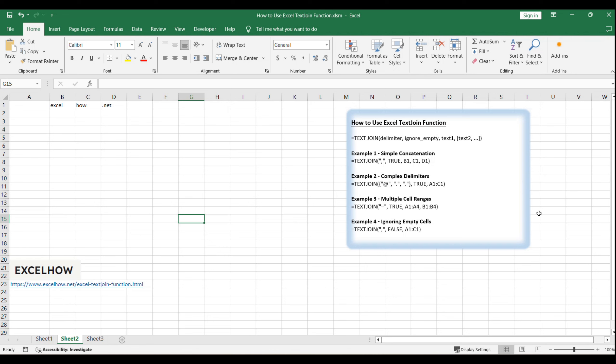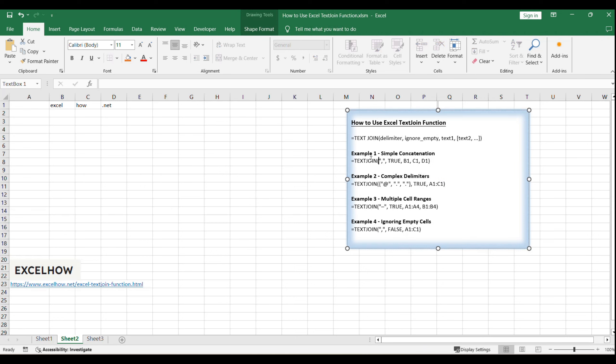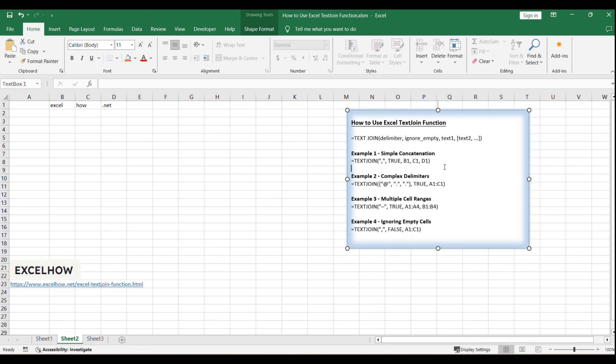Syntax of the text join function. Let's delve into the syntax of the text join function, which is structured as: equals text join, delimiter, ignore underscore empty, text 1, text 2.